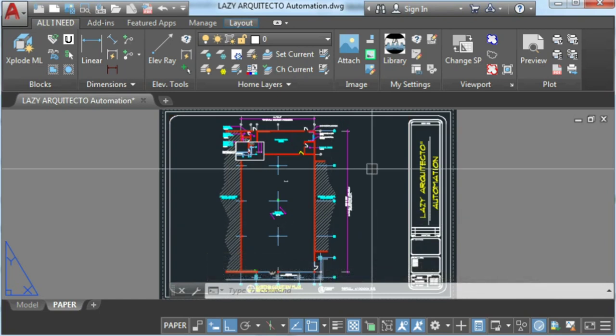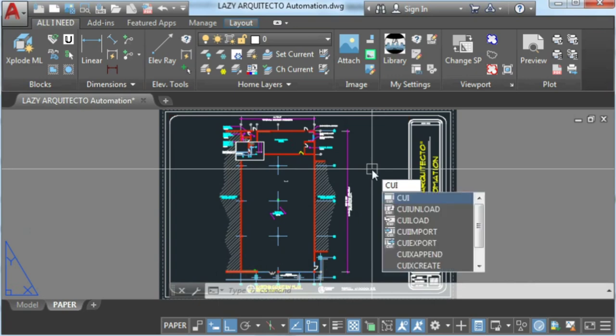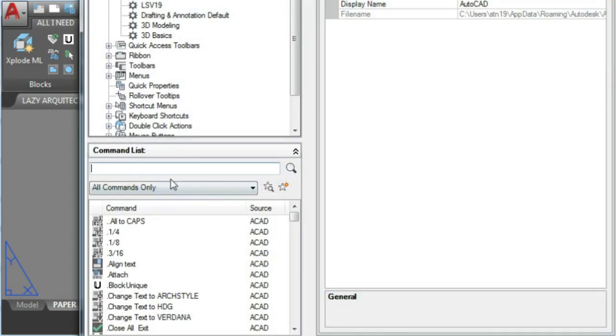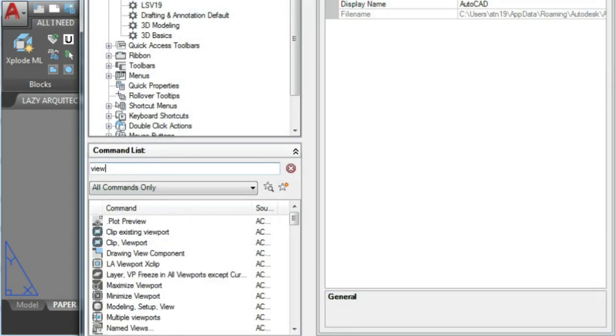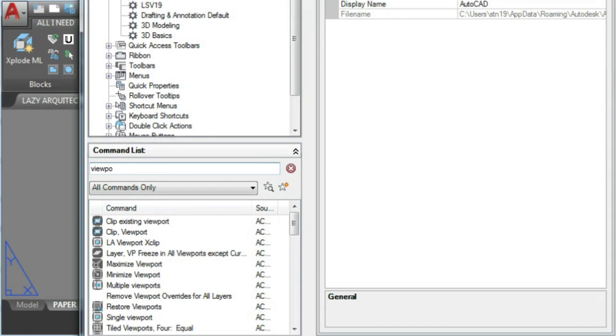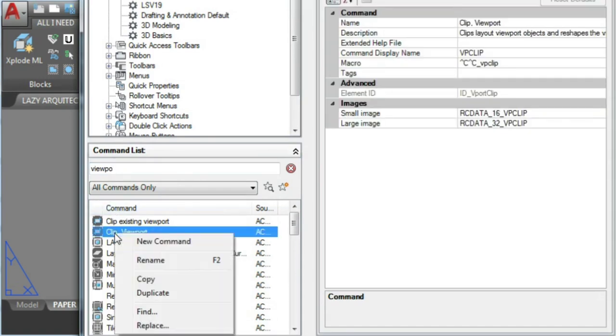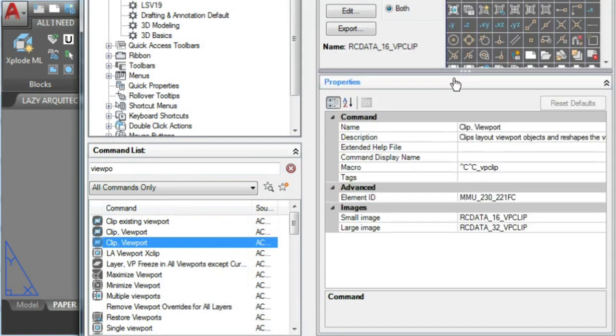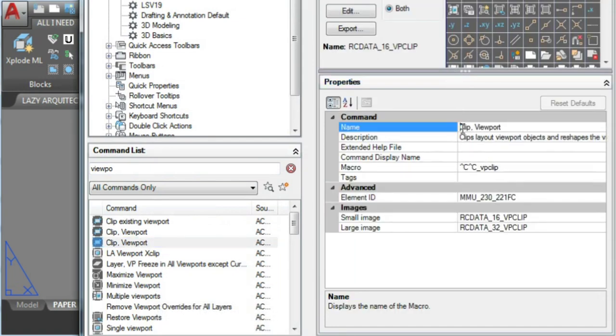To do this, let's type CUI and enter. This will open AutoCAD customizable user interface. To create a new command in AutoCAD, we can duplicate any of the existing commands, rename it, and change its macro.